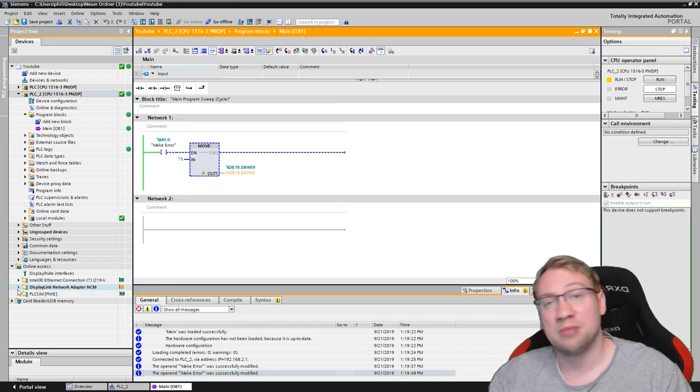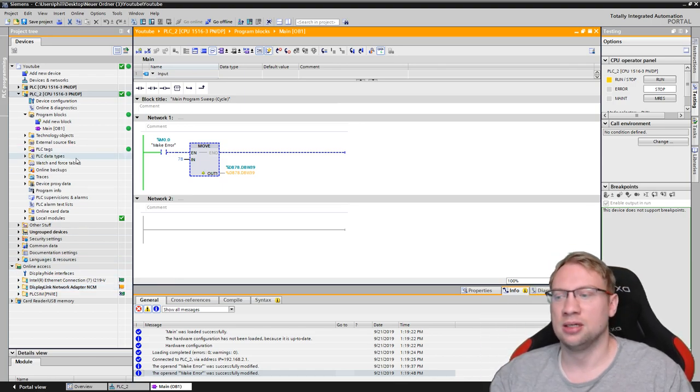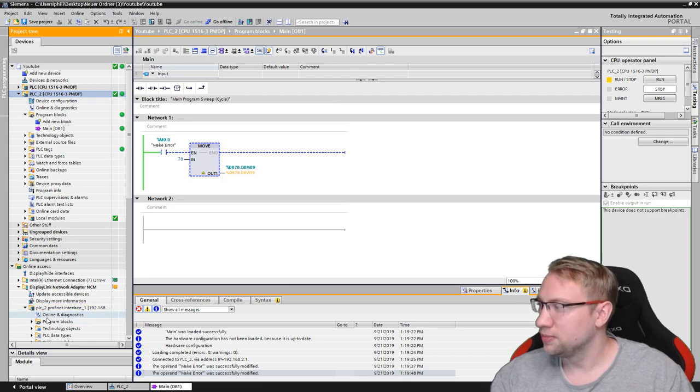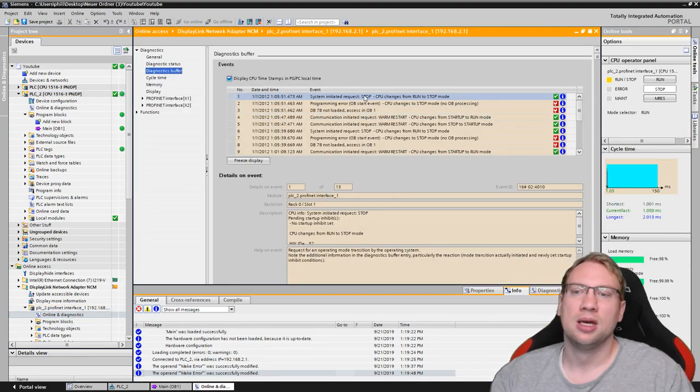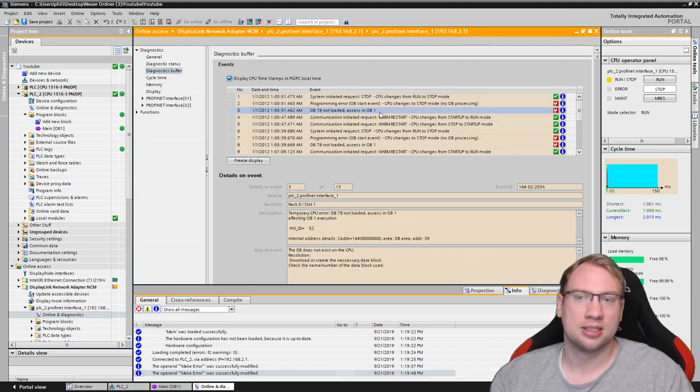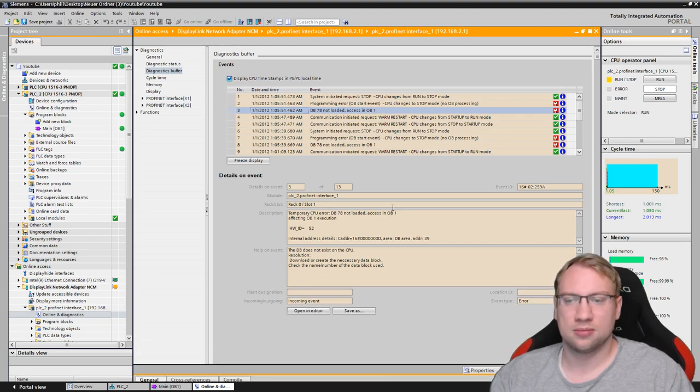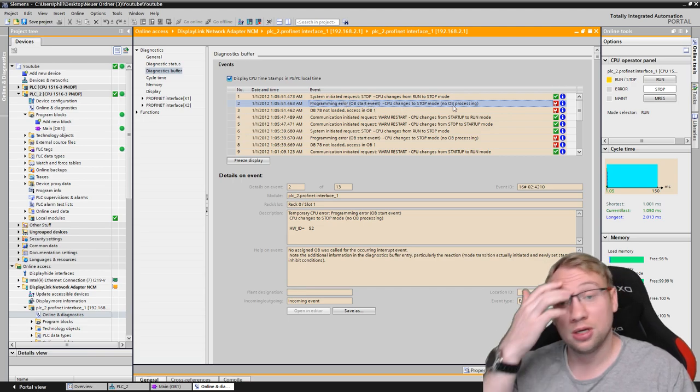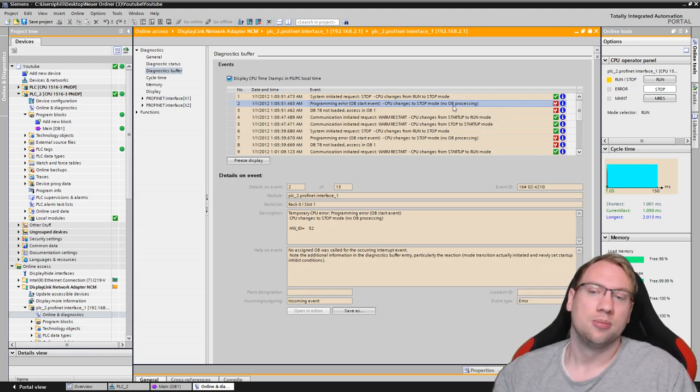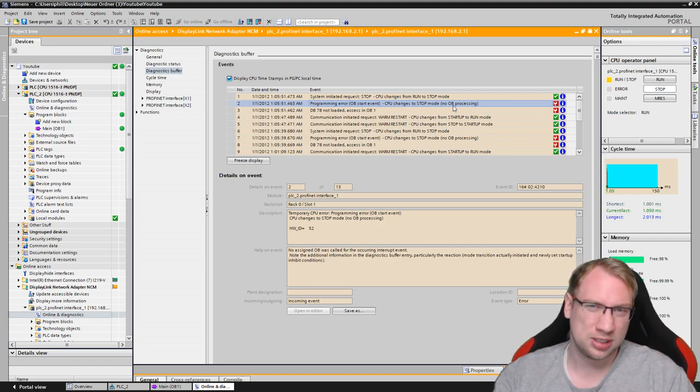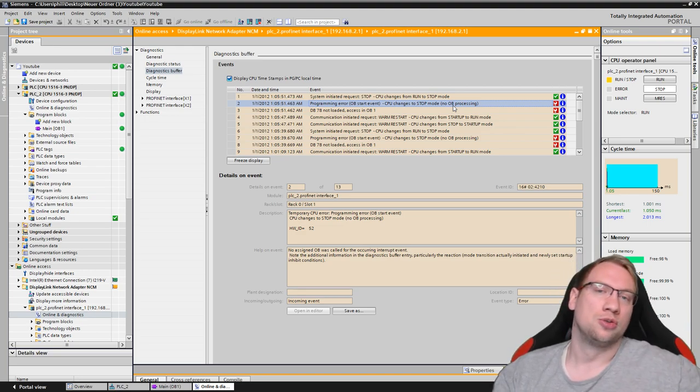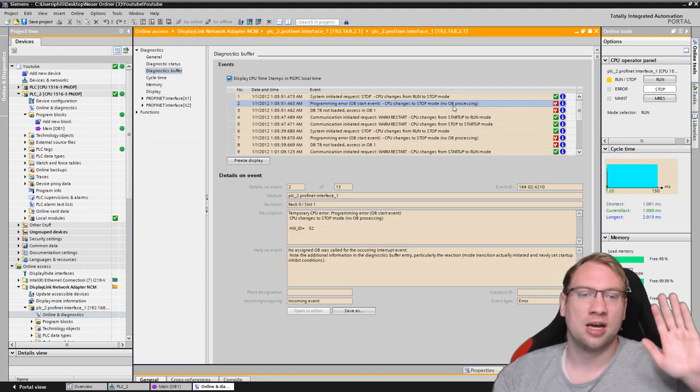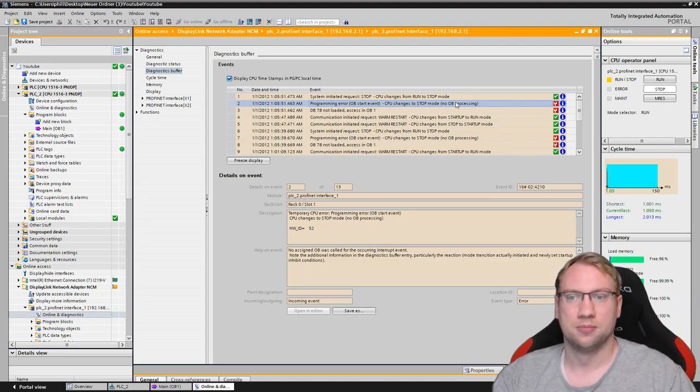Everything is bad. Let's have a look at our diagnostics buffer on the PLC here. I go online in my PLC. I check my diagnostics buffer. And here I can see DB78 not loaded access in OB1. The next thing it says, programming error OB start event. CPU change to stop mode. No OB processing. Because we do not have this error detection organization block, OB121, the CPU will go to stop. It will say, hey, this is an error. I'm not calculating with this. We have to stop.